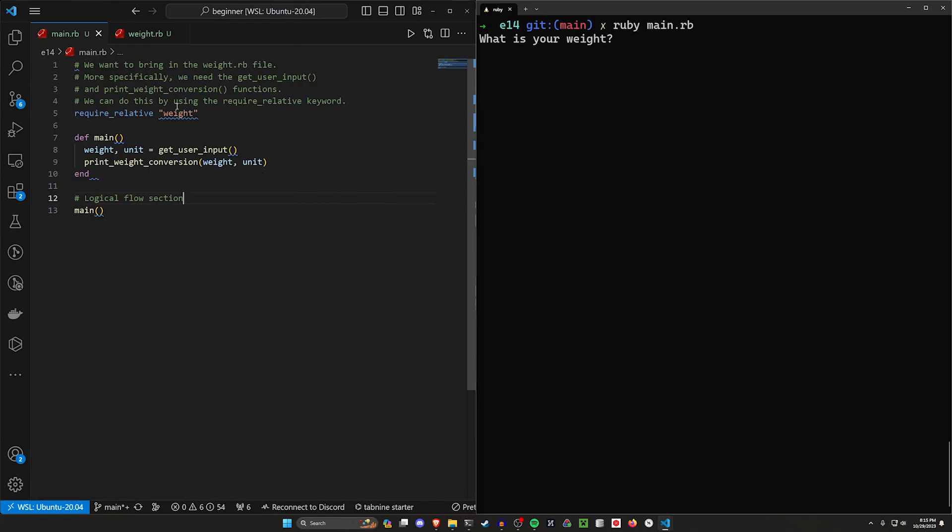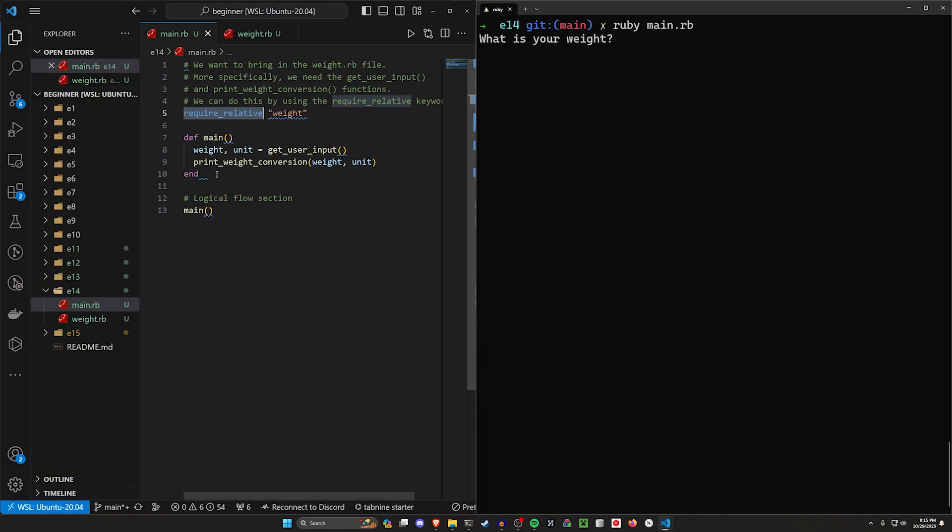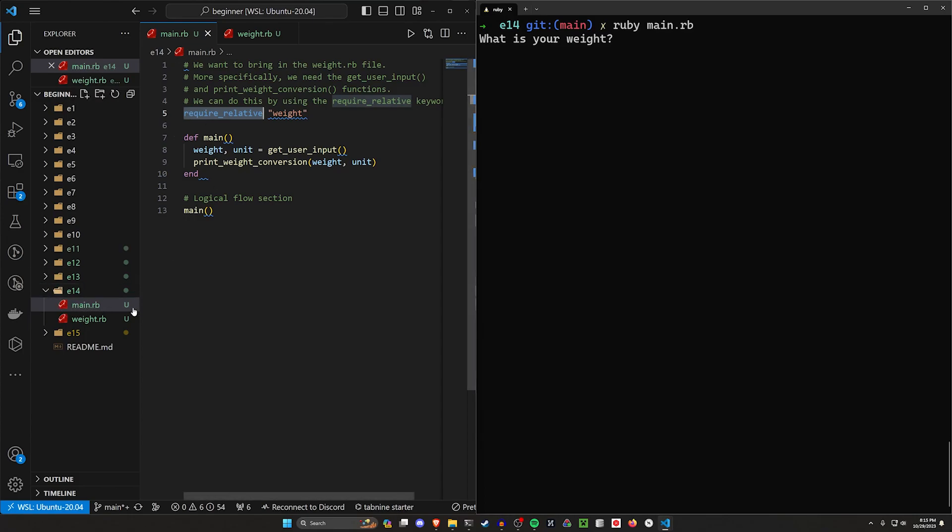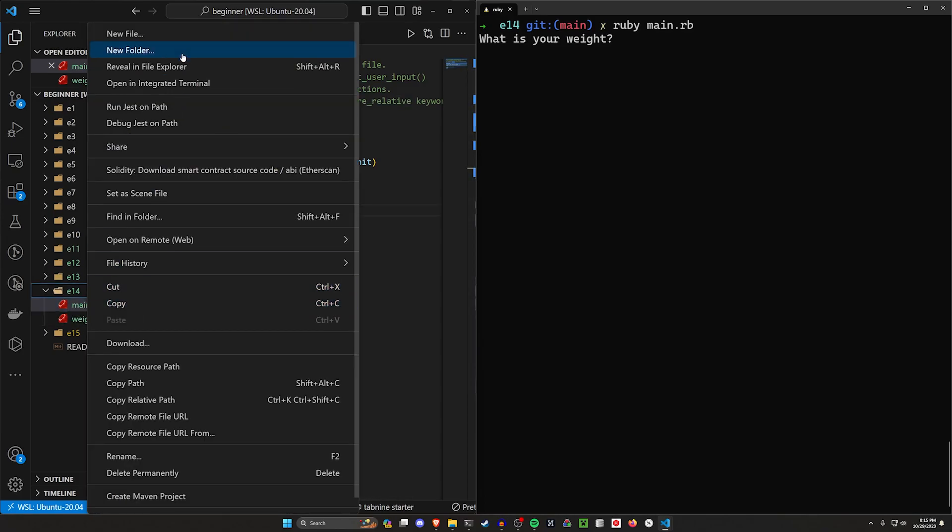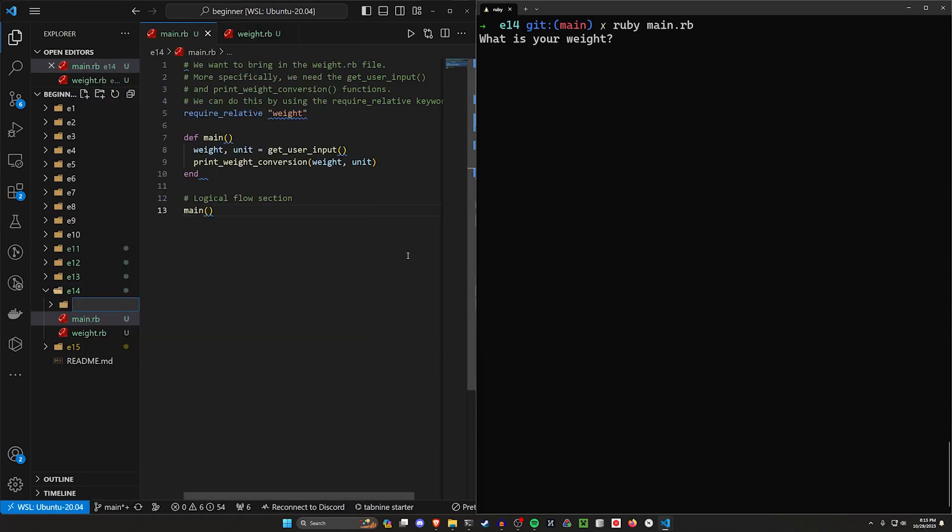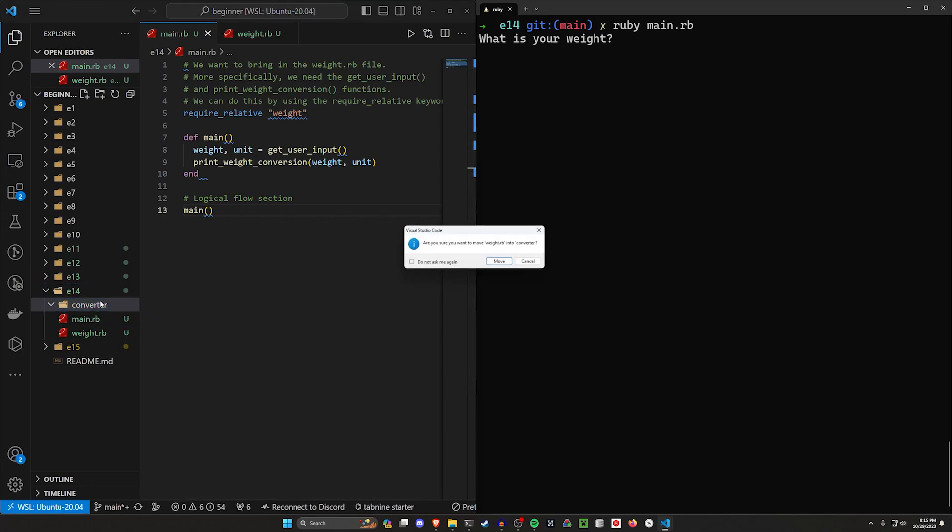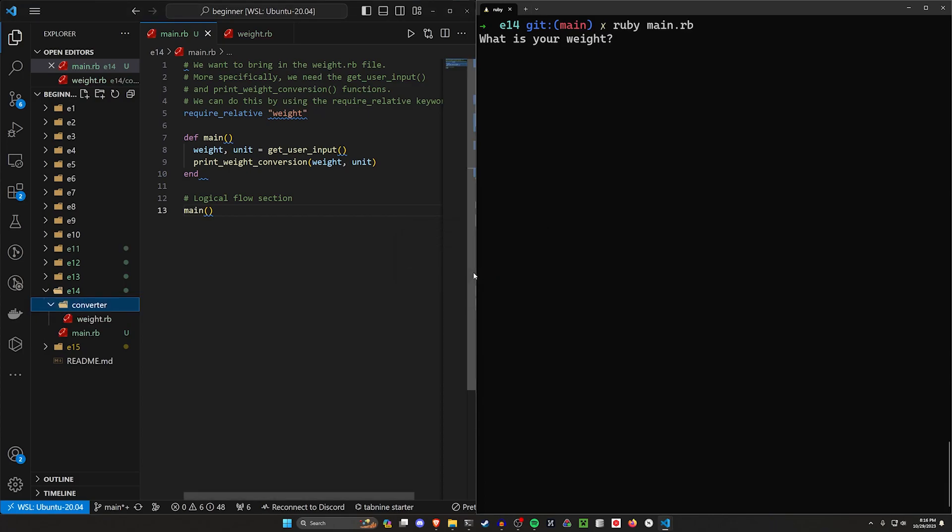What we do then is we say we need to require a relative file. It's relative to where the main file is. The main file is in E14, so we can require relative by just using another file name. If it's inside of E14, what happens if we have another folder though? What if we call this like the converter folder. And then we move weight into the converter folder. See right here it prompts me if I want to move it, I can click move.